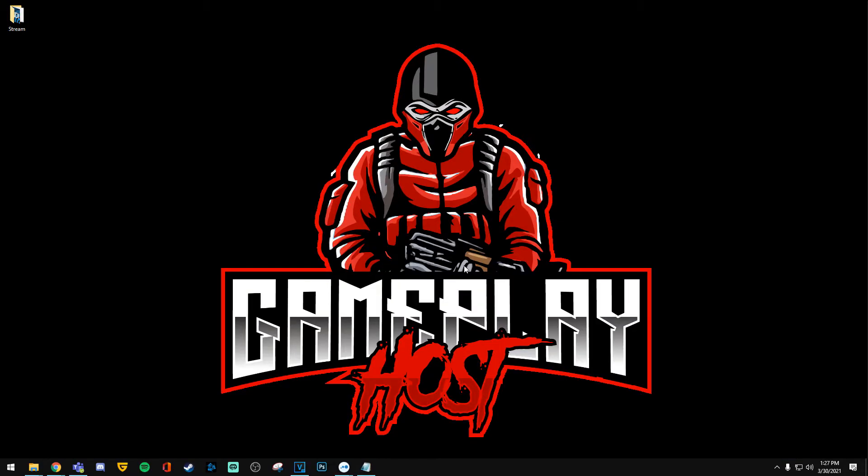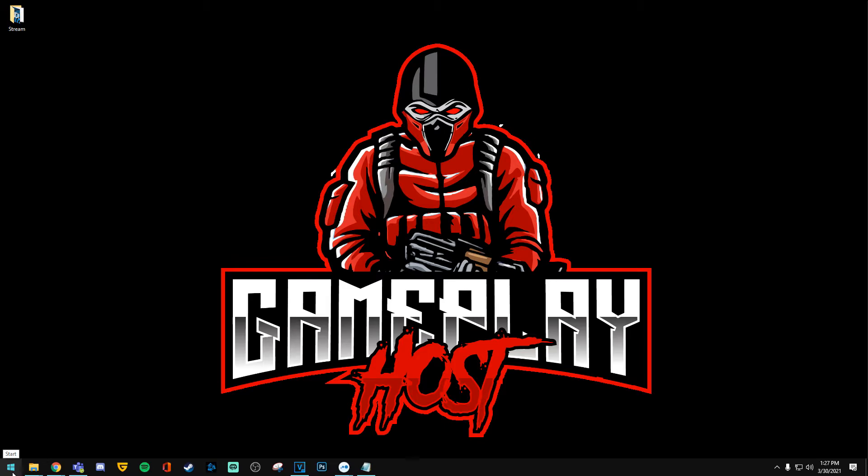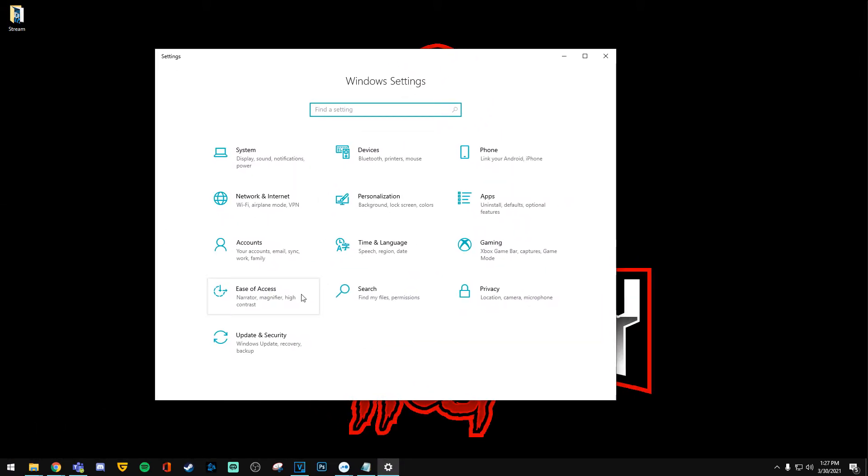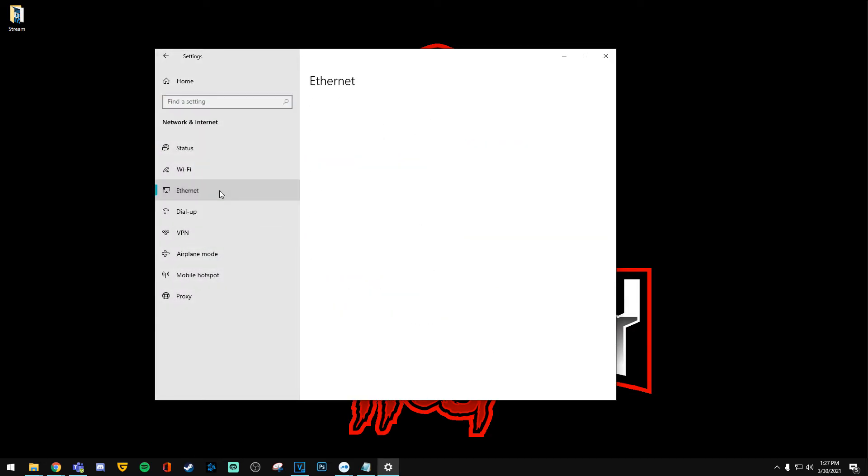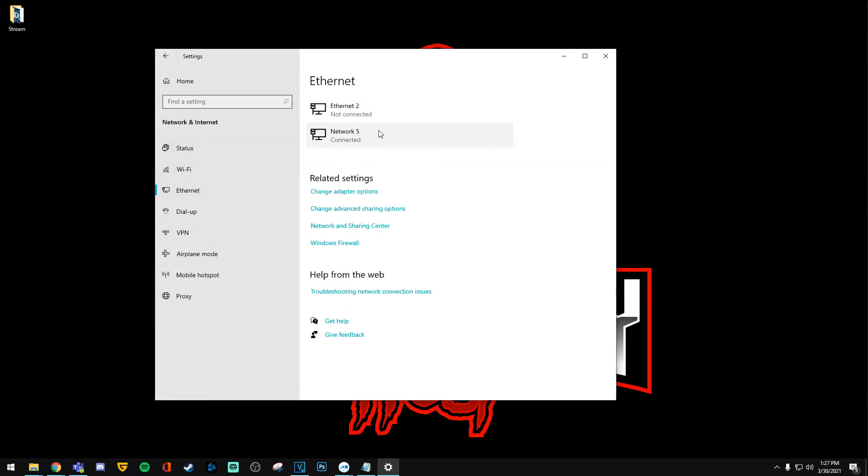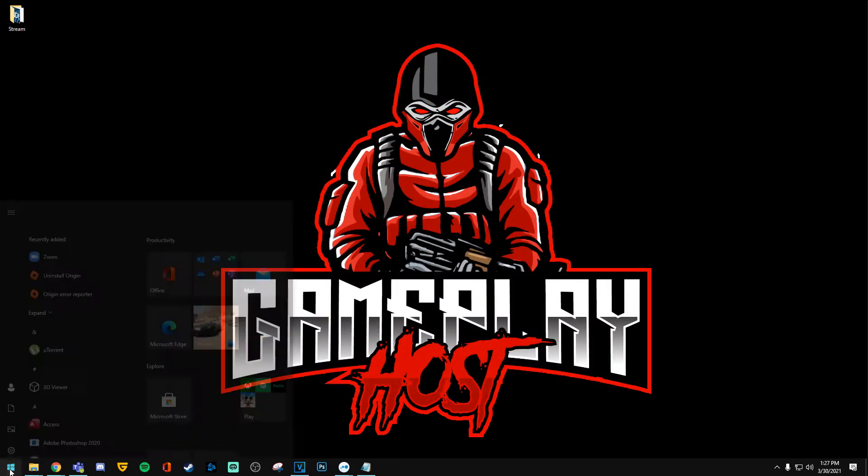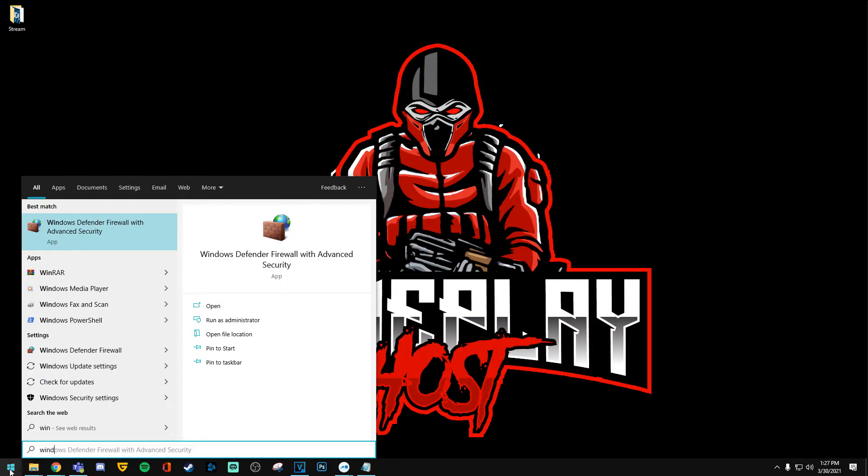Now if you do have it set up and it is a black screen completely, even when you have OBS Studio up and running and it is not sending video over, what you want to do is on both your PCs, go to settings. Then go to network and internet and select ethernet, then select the network you're currently connected to and change the network profile to private.